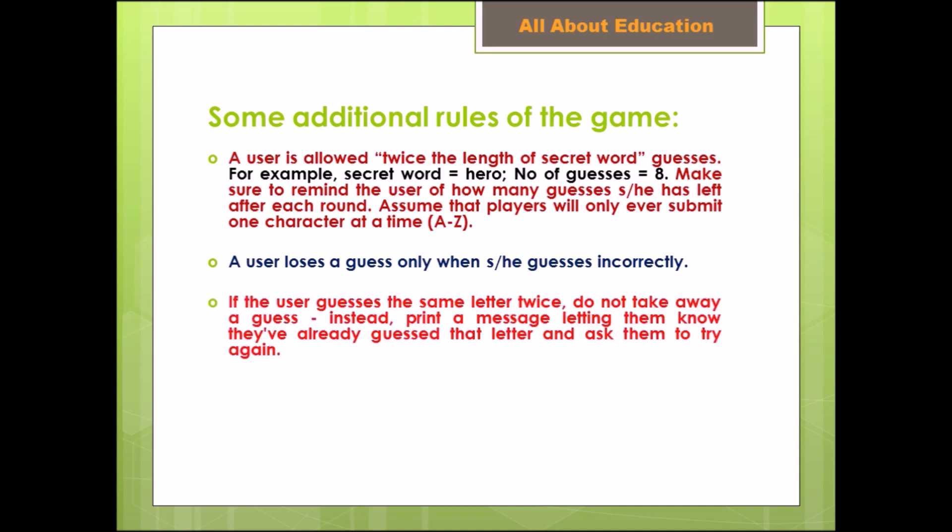If the user guesses the same letter twice, do not take away a guess. Instead, print a message letting them know they have already guessed that letter and ask them to try again.